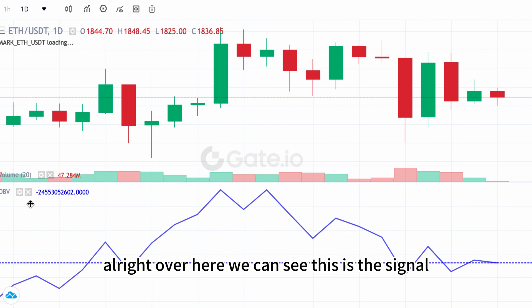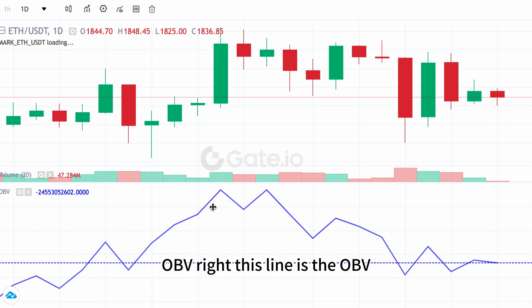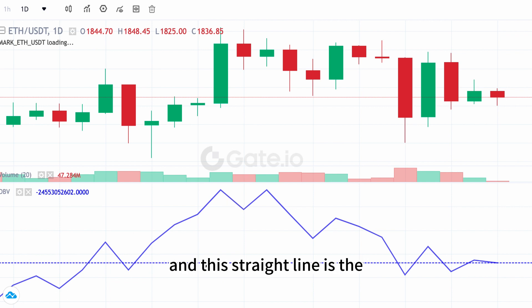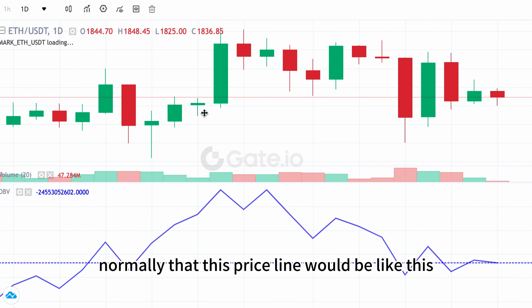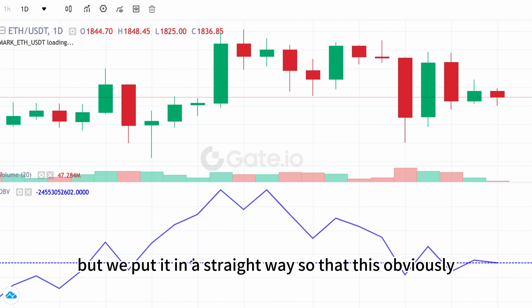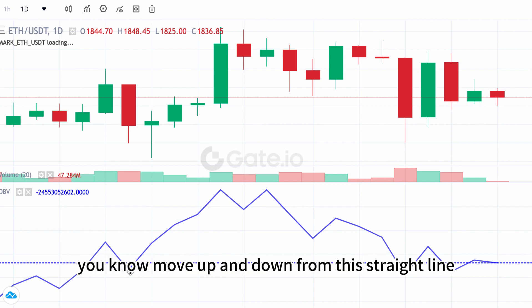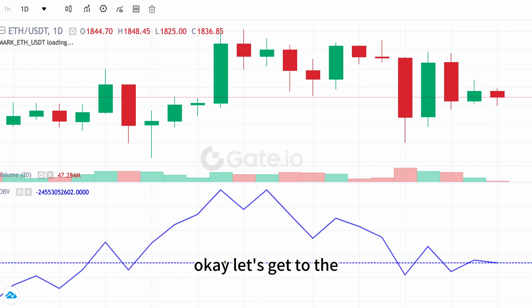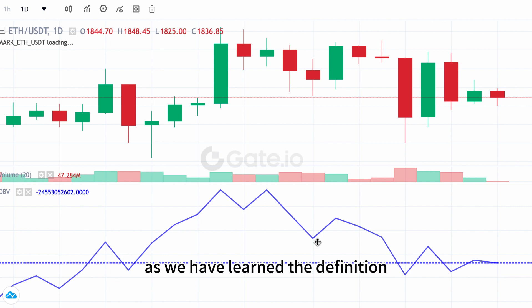Over here we can see the OBV signal — this line is the OBV and this straight line is the price line. Normally the price line would look like a moving average line, but we put it in a straight way so the OBV moves up and down relative to this straight line. Let's get to the example.